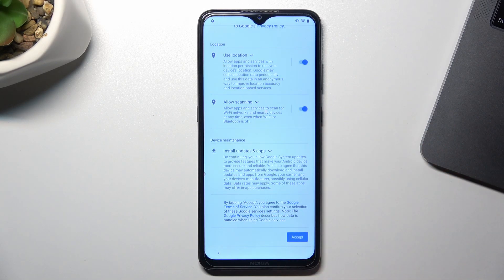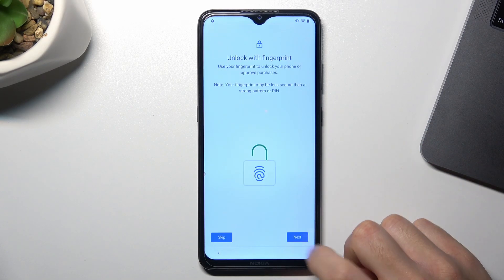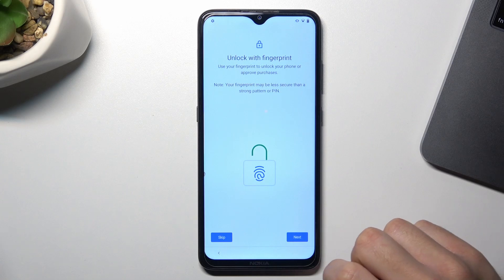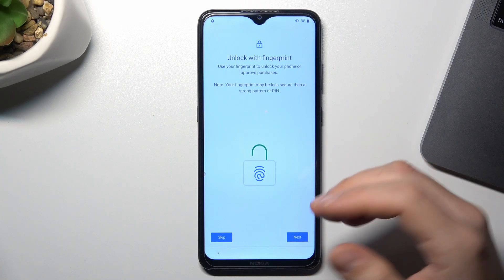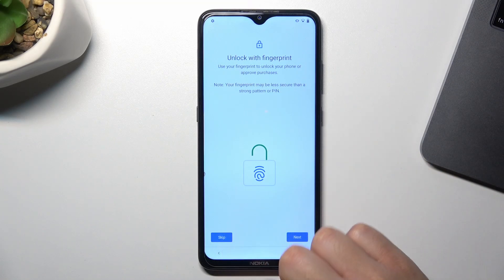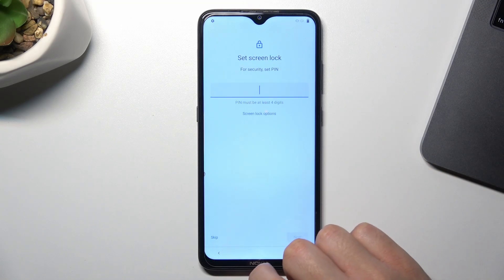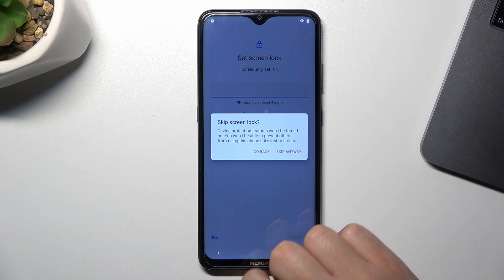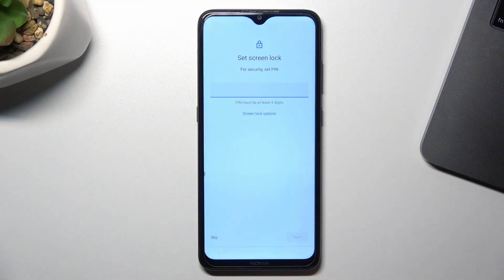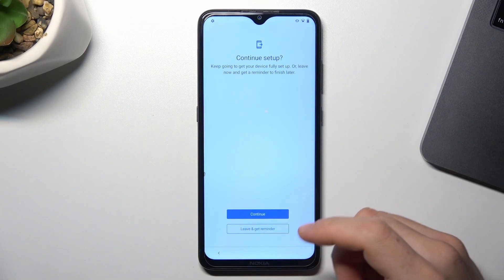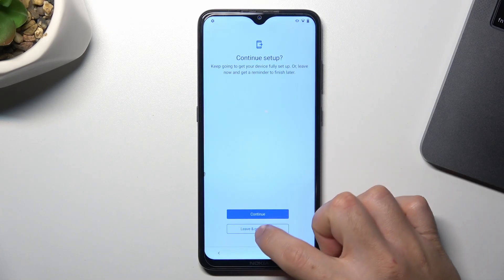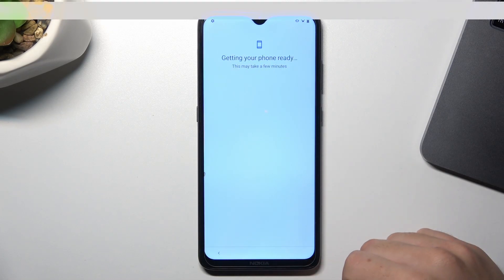Click on accept. And decide that you want to set up the security options. Choose leave and get reminder or just continue your setup.